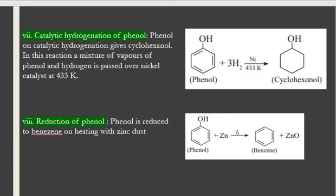The last reaction of phenol: when phenol is heated with zinc dust, benzene is formed along with the formation of zinc oxide. This is all about the reactions of phenols. Thank you.